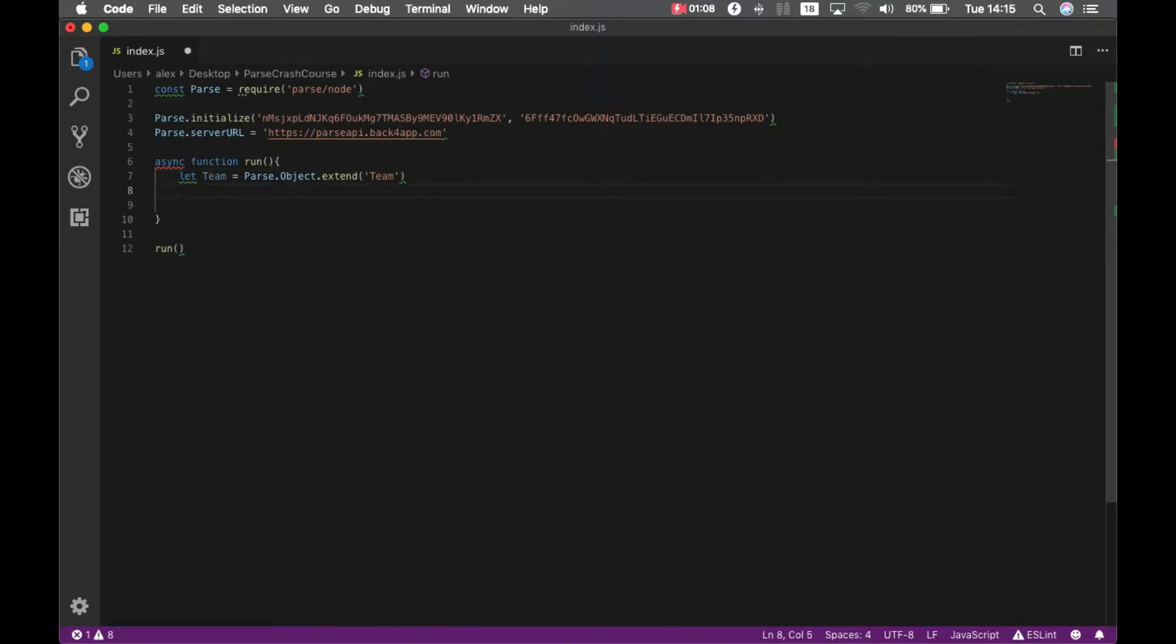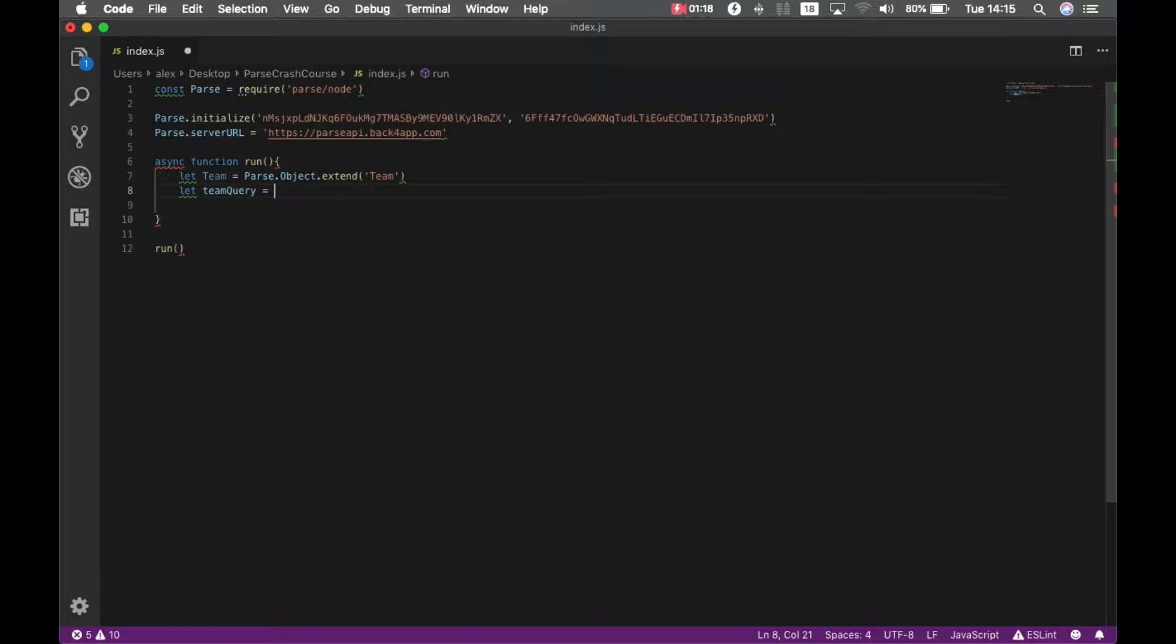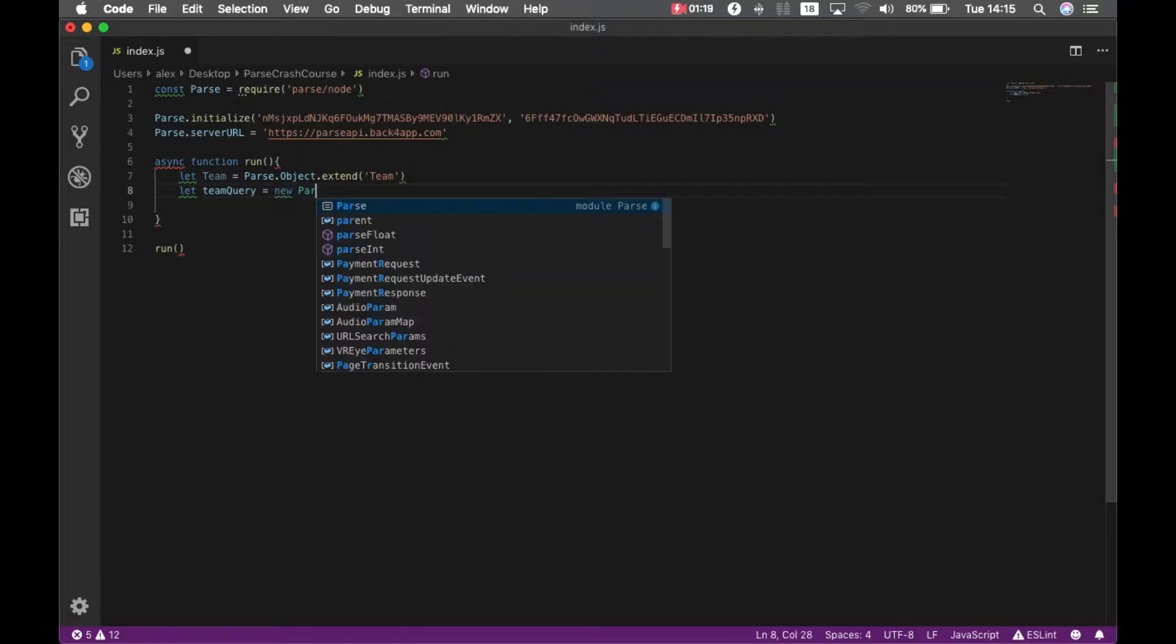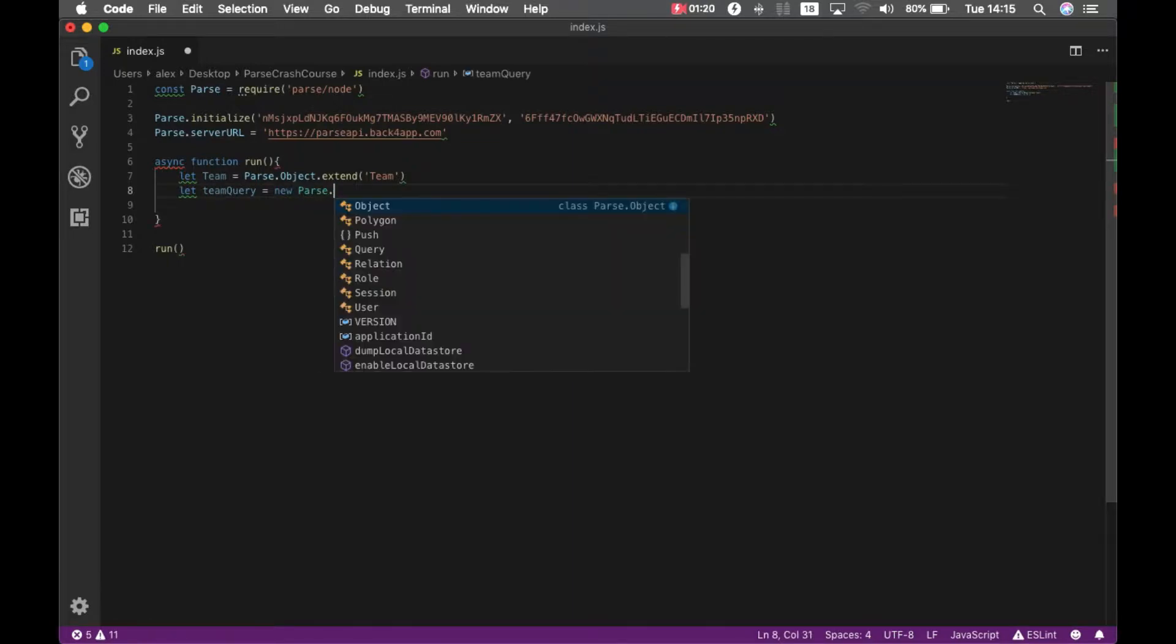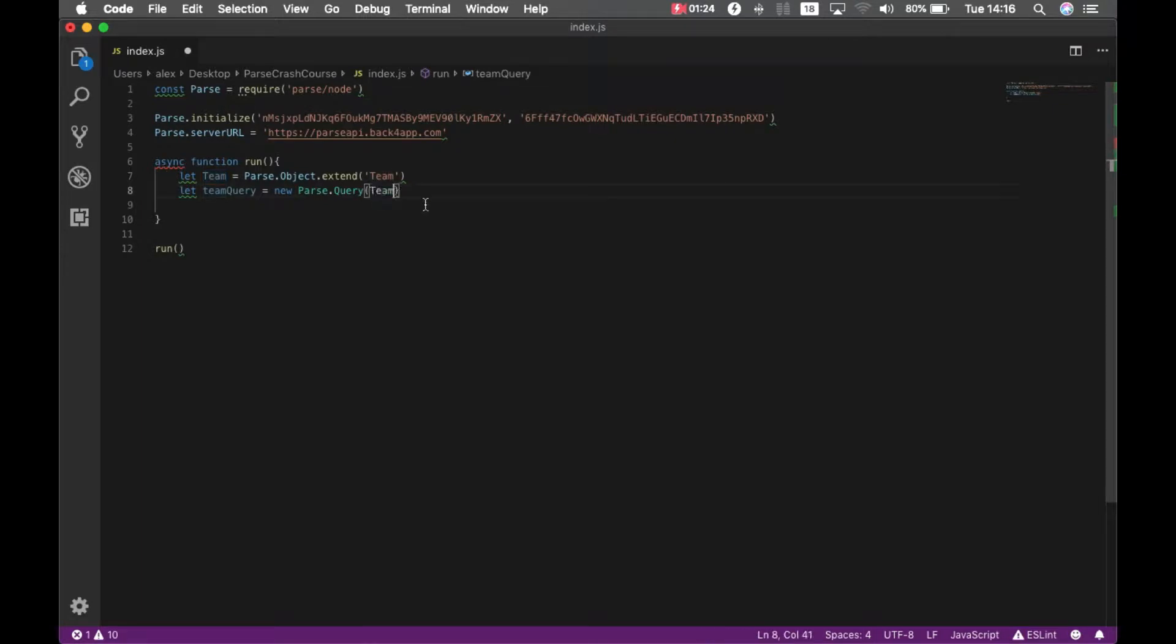And I'm going to write a query for finding those teams. Let team query equals new parse query, and I'm going to pass my team object there.